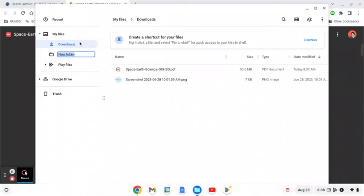Click on that and I'm going to call it science textbook and press enter to save it.